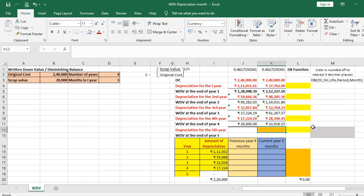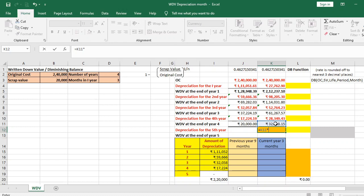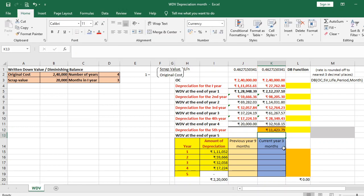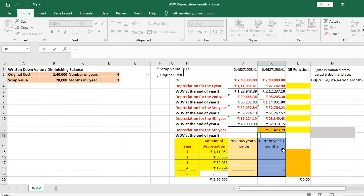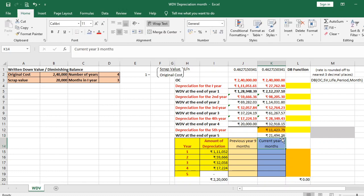For the fifth year, depreciation equals WDV at end of year 4 multiplied by the rate of depreciation, then multiplied by 9/12 (nine months), giving Rs 11,423.79. The resulting scrap value is WDV at end of year 4 minus fifth-year depreciation, which equals Rs 21,494.36. But the scrap value should be Rs 20,000 — there is a difference of Rs 1,494.36.